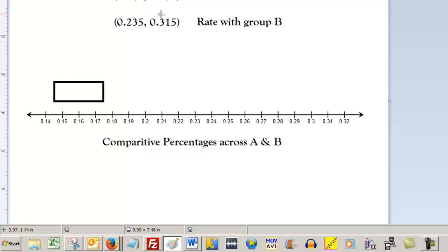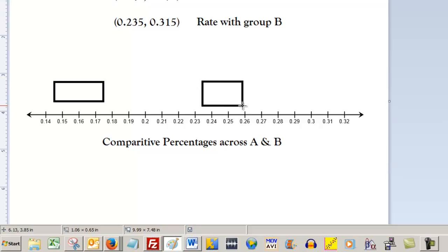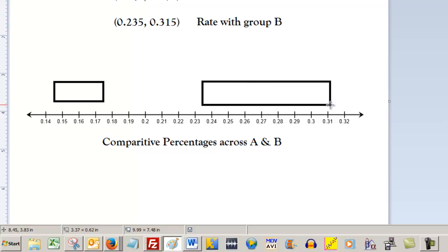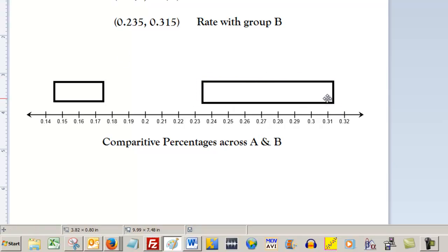23.5 to 31.5, same way. You need to select the rectangle again. 23.5. Again, it's a little bit low so I'm going to stop a little bit shy up at 31.5 and then I'm going to use the select tool to bump, to nudge it a little bit. There you go.